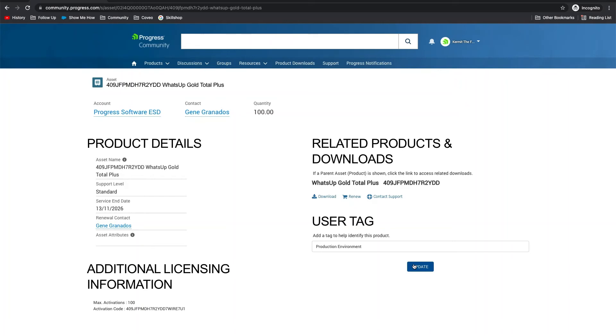A great feature and also a best practice on this page is the contact support button. Clicking this will take you to the case creation page, pre-populating it with all of this asset's information.